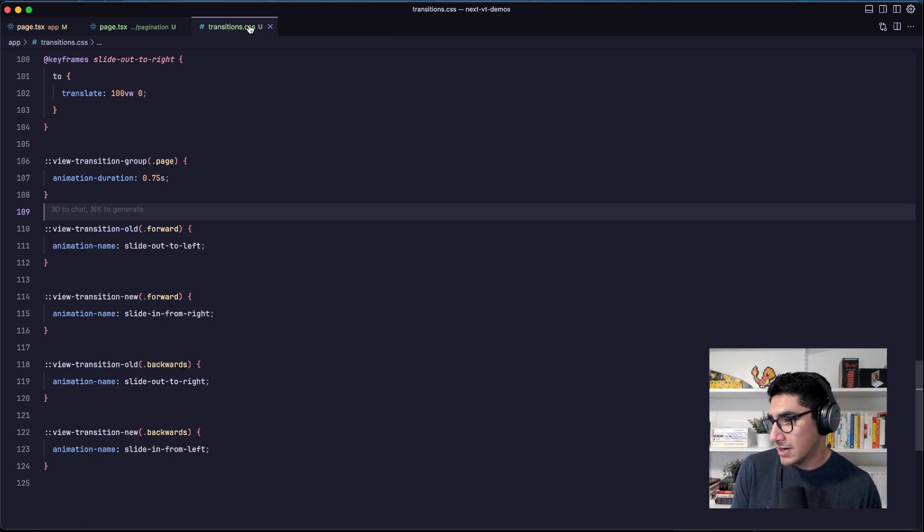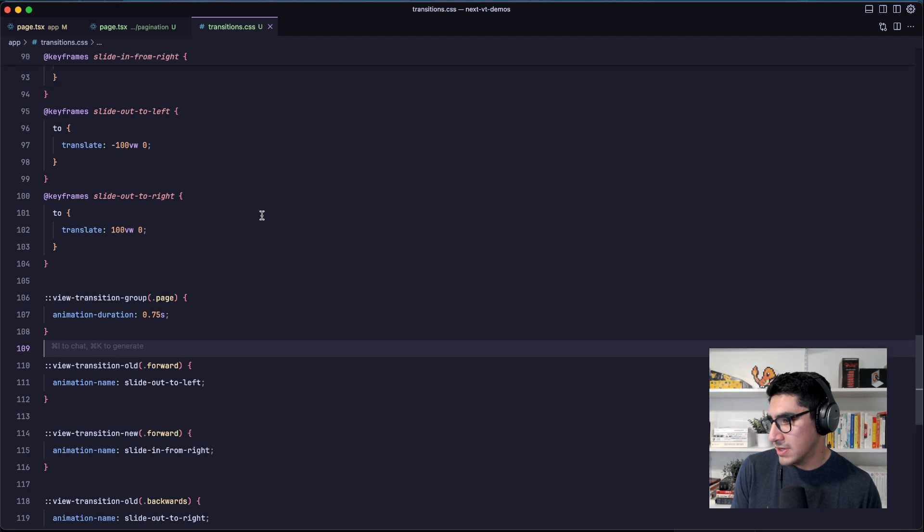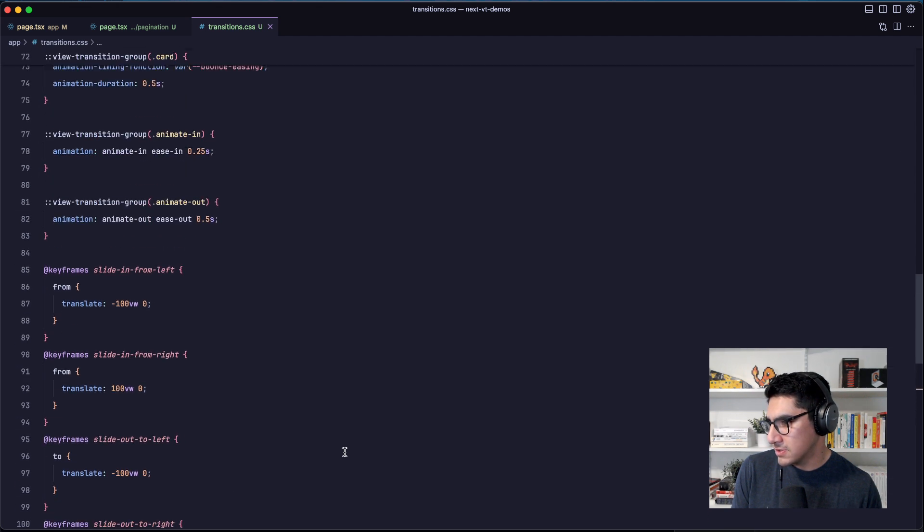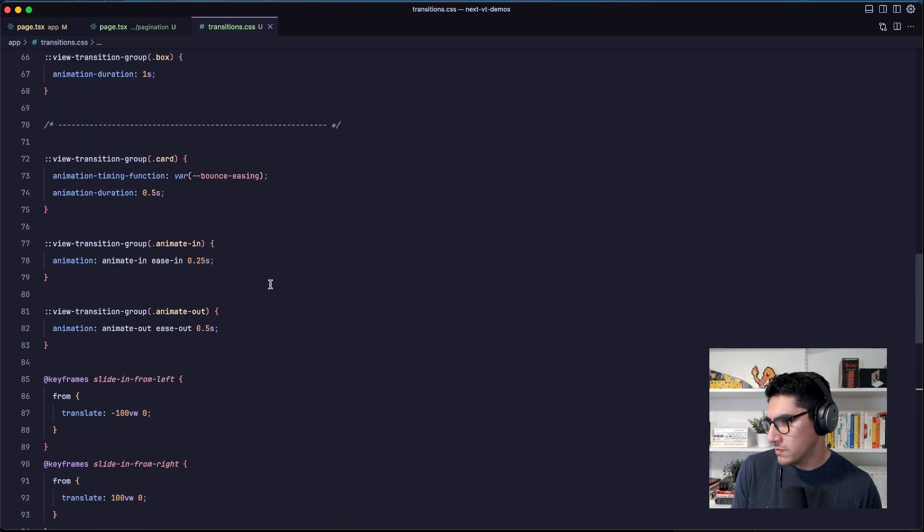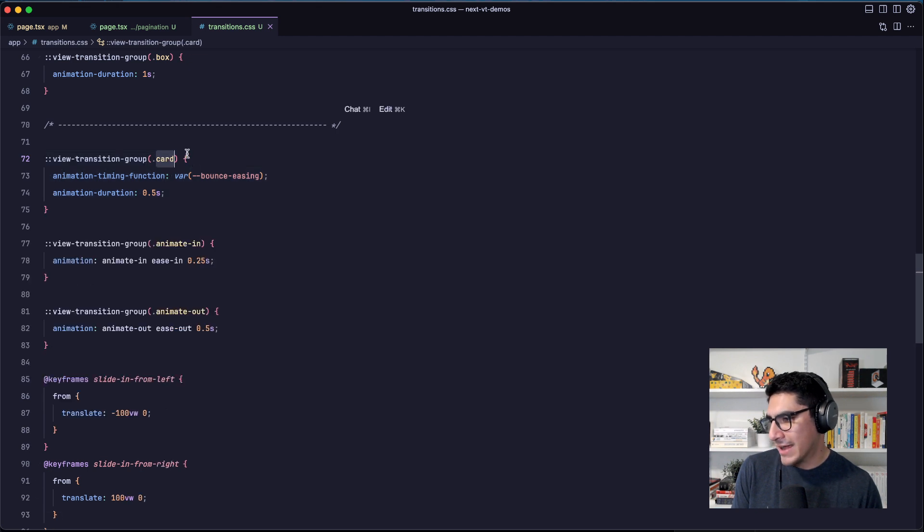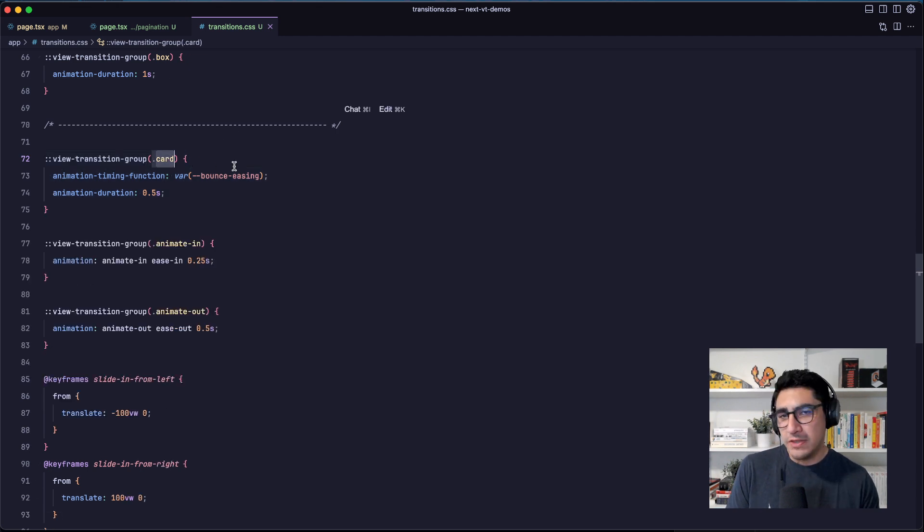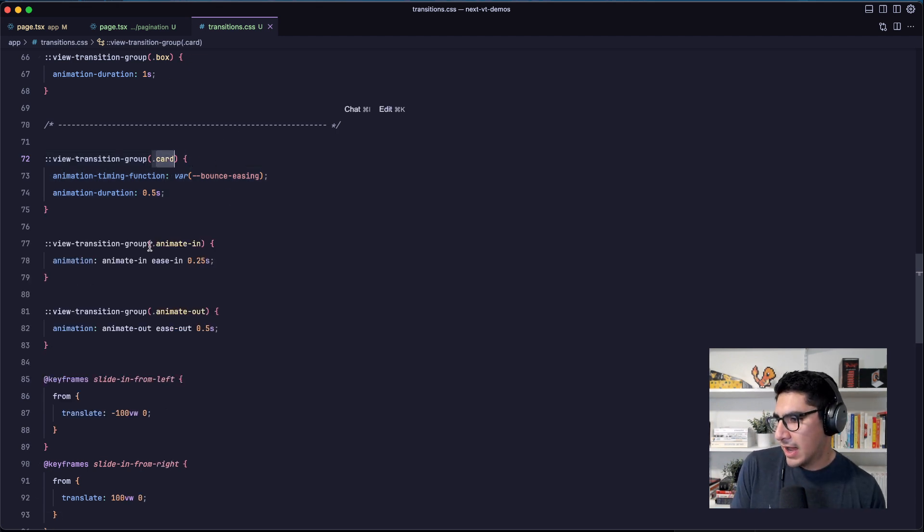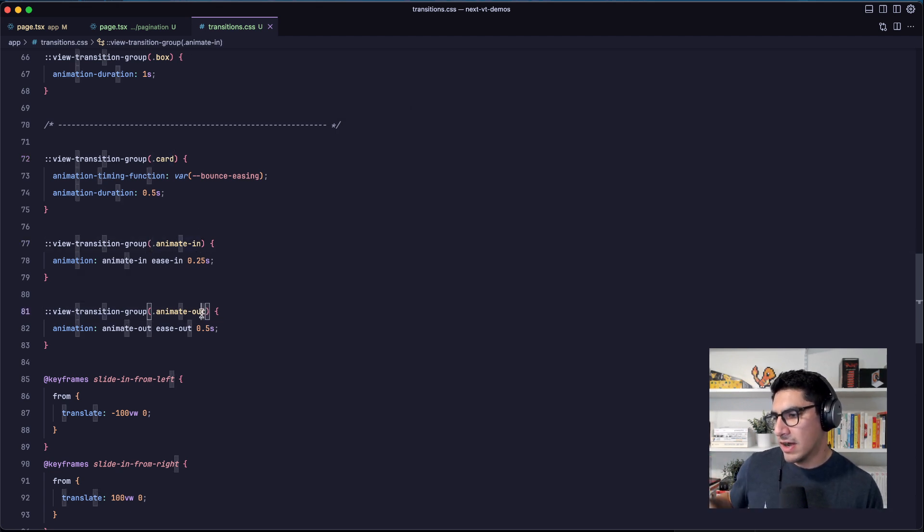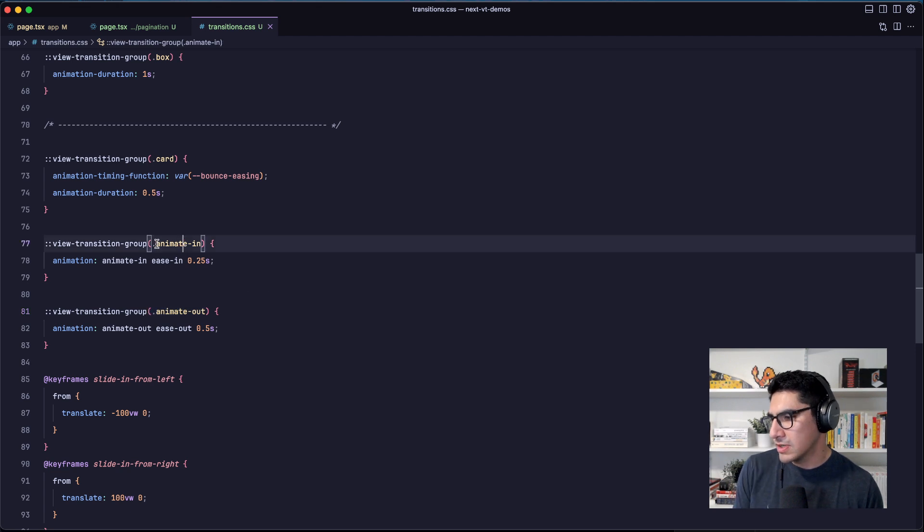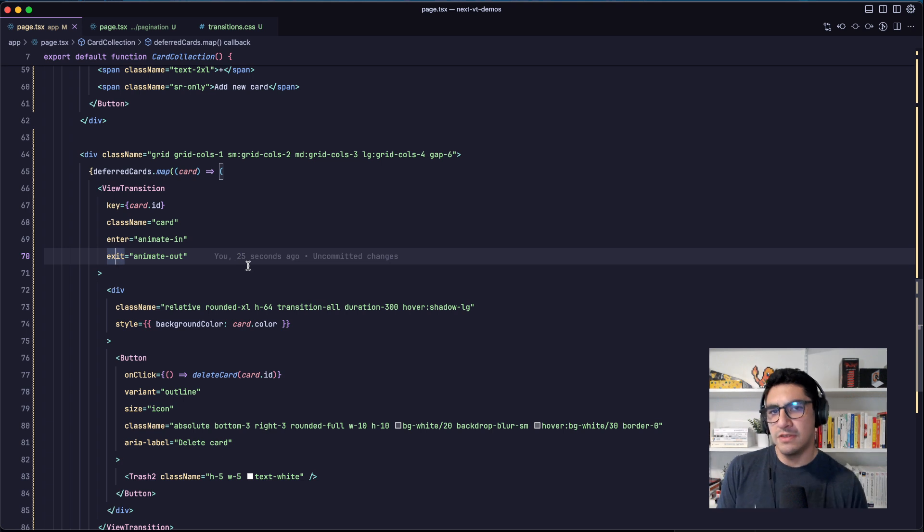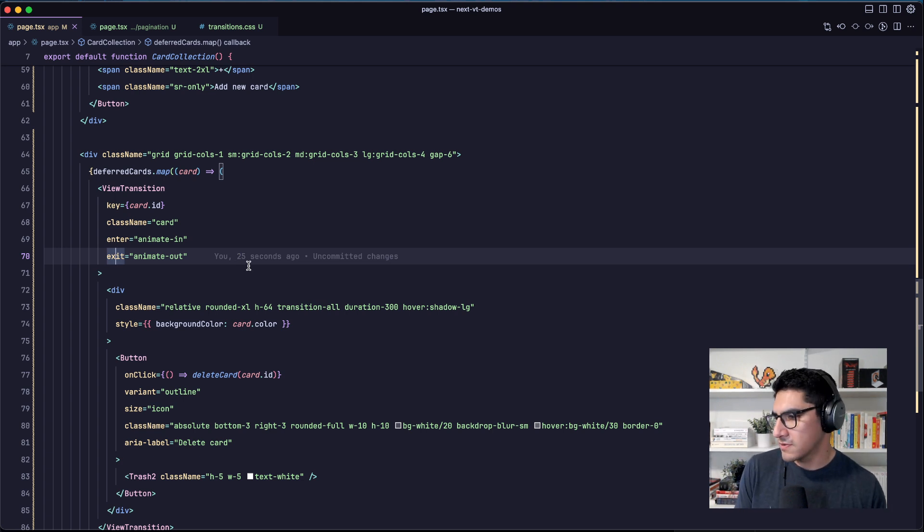And then the way that I target those with the CSS is simply, here I have my view transition group for my cards, which is the one that applies to all of the cards. And this is the one that applies only for the cards that are animated in and the ones that are animating out. So these are only going to be applied to the elements when they enter or exit the page.